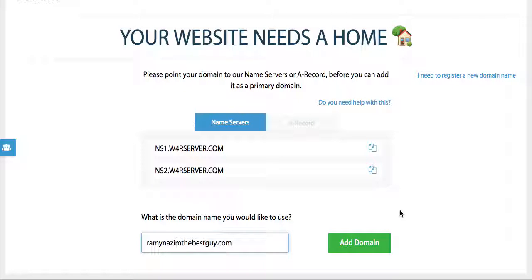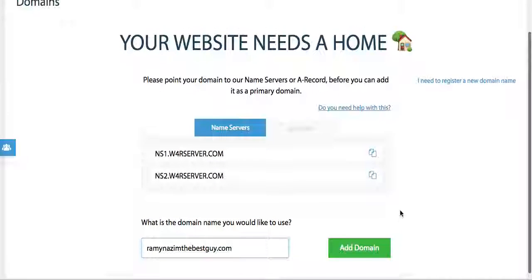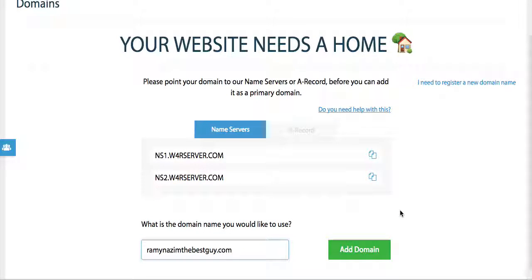After you've done that you will get a prompt that says successful and that's it, your website will begin to load and you now have your very own domain name and very own website.